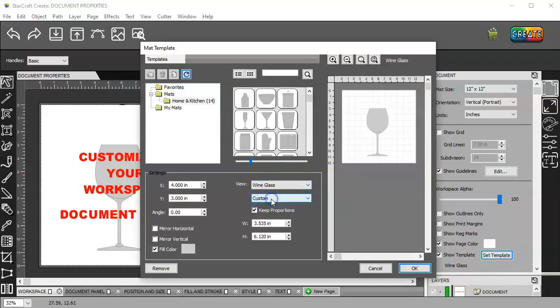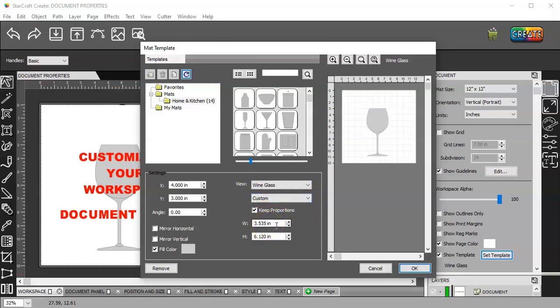Custom is the only setting there. Keep proportions. And then your size. So let's say my glass and keep proportions.